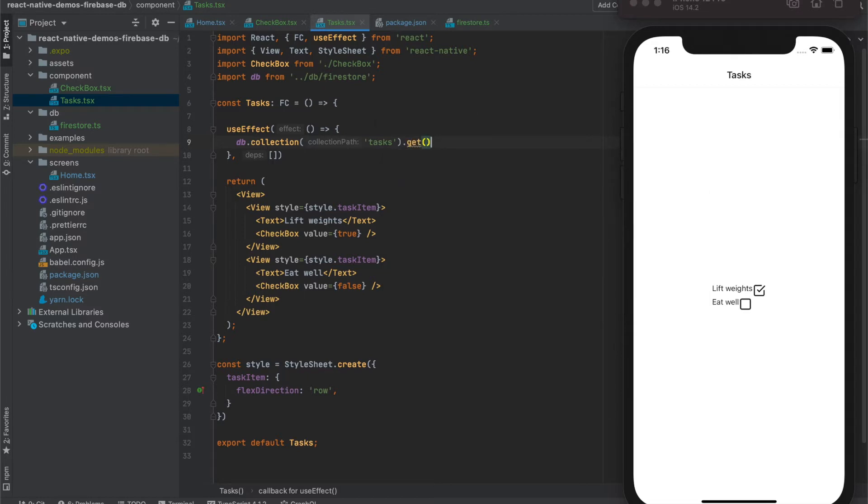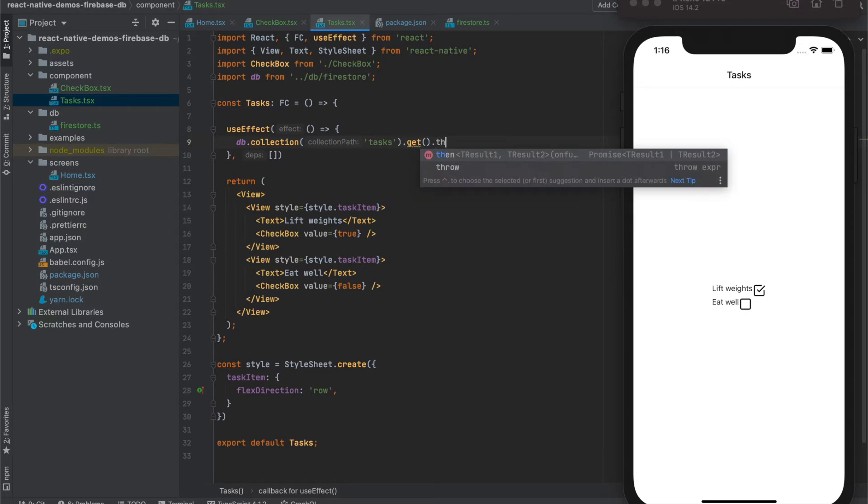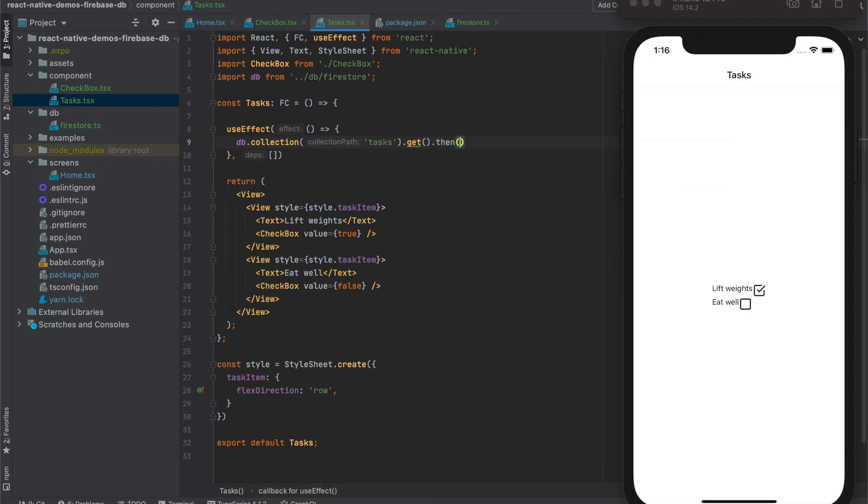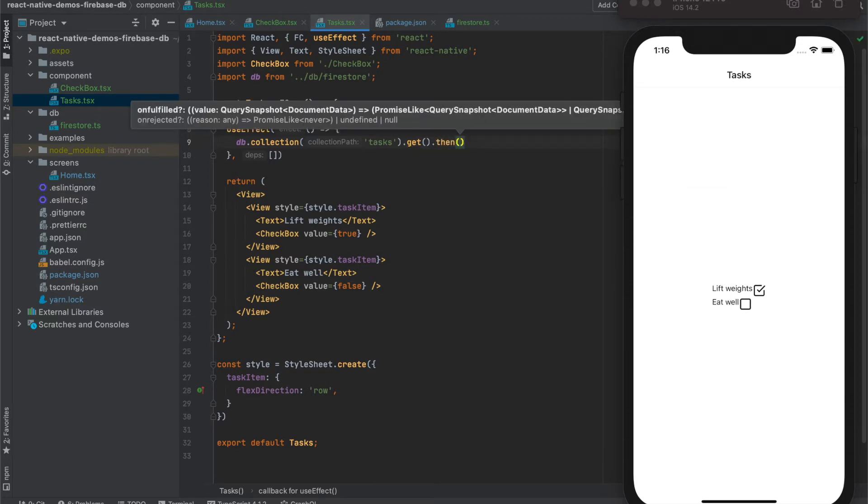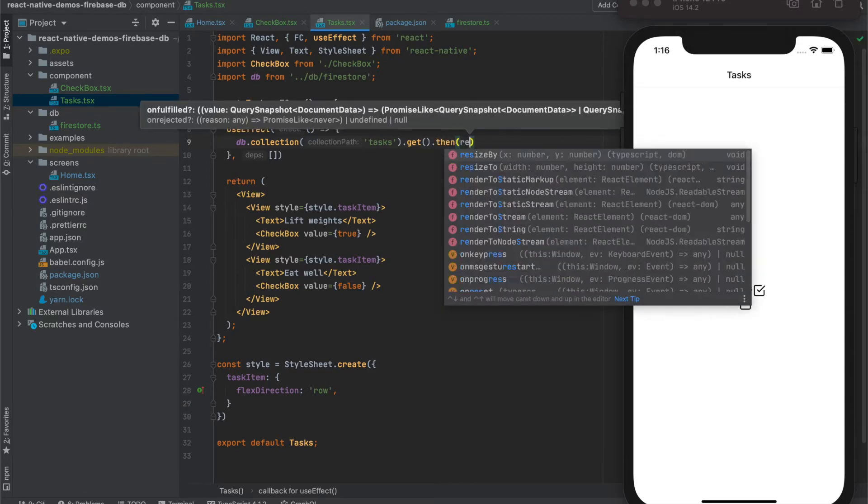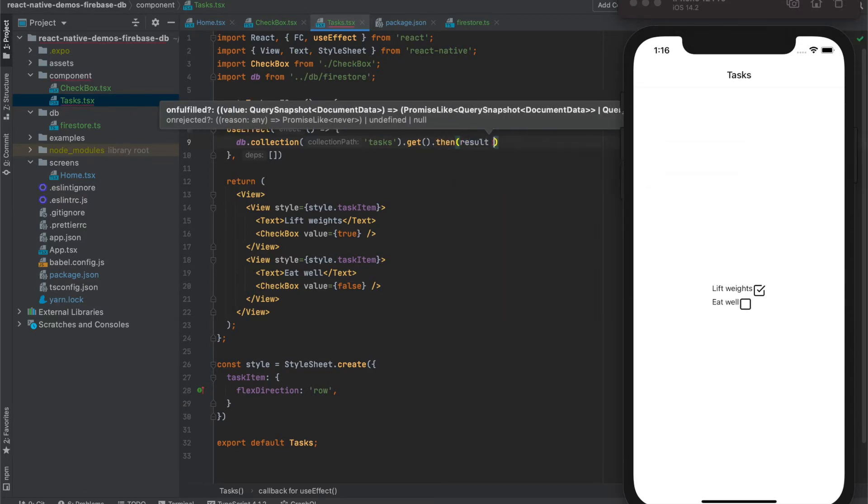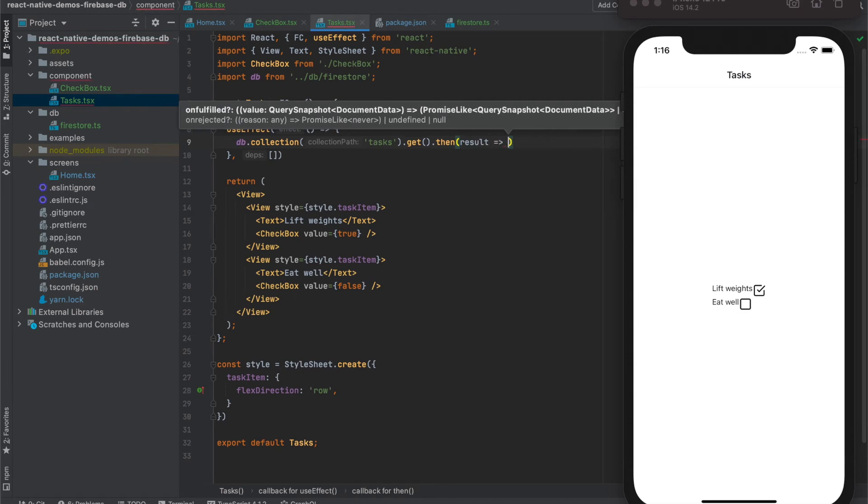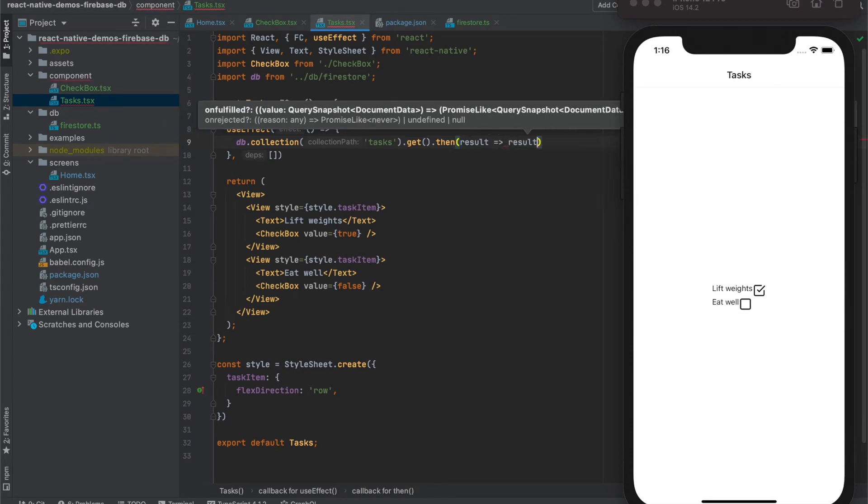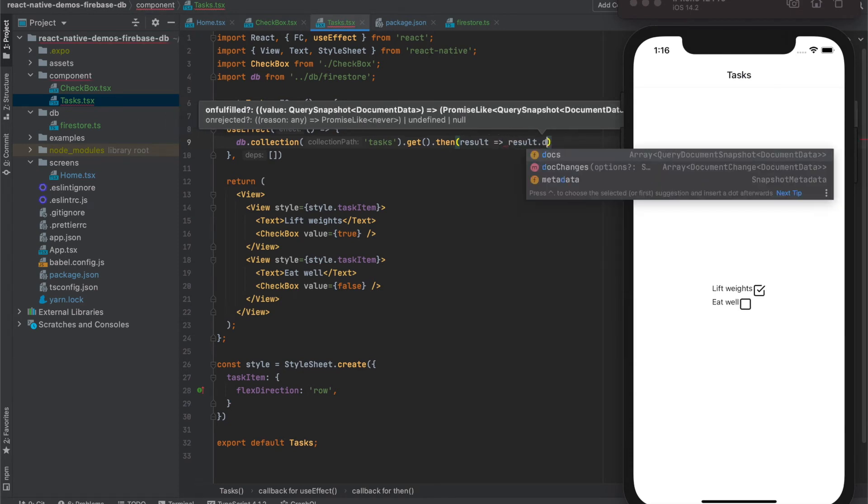Get method is asynchronous and it returns promise. So we have to work with this via then method. This will return some result. And result has docs on it, which is an array of some query documents.